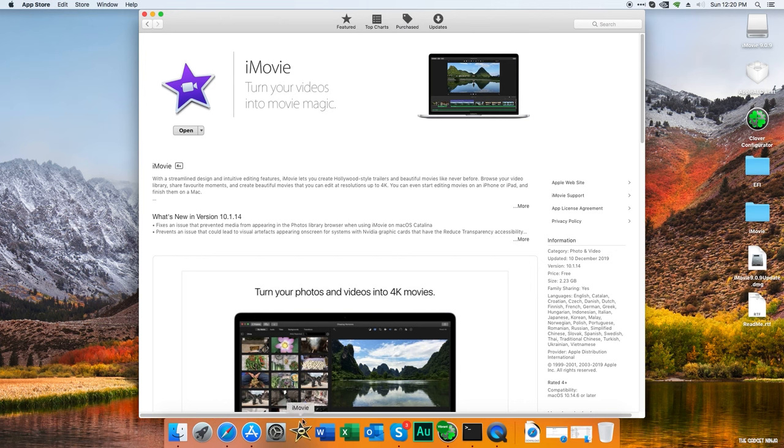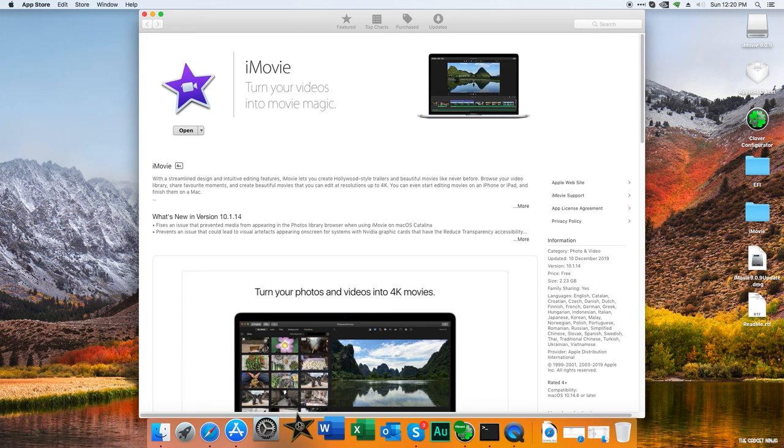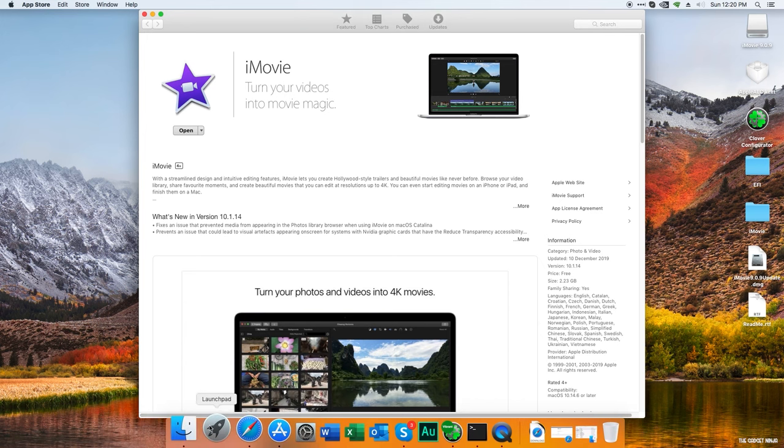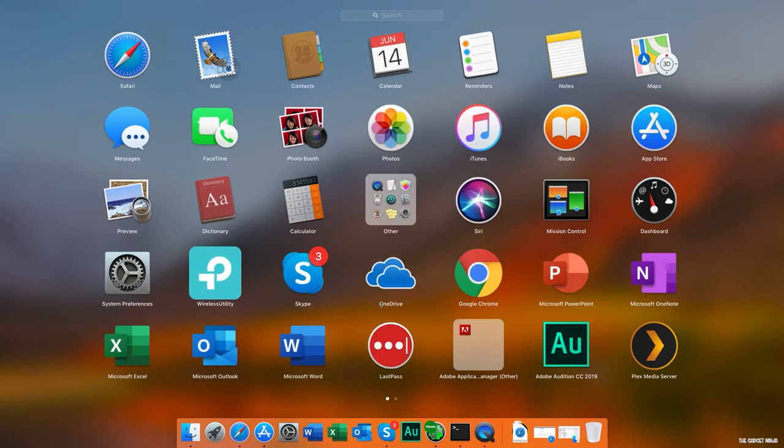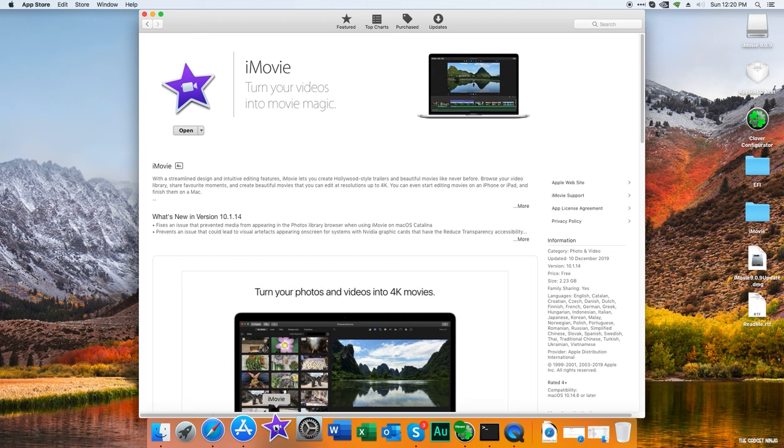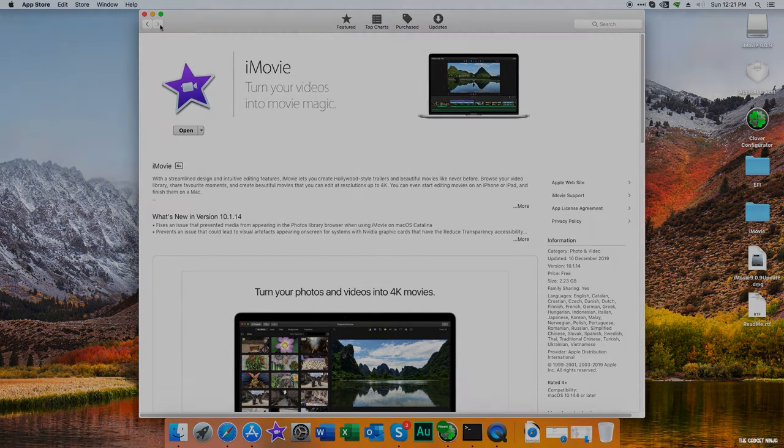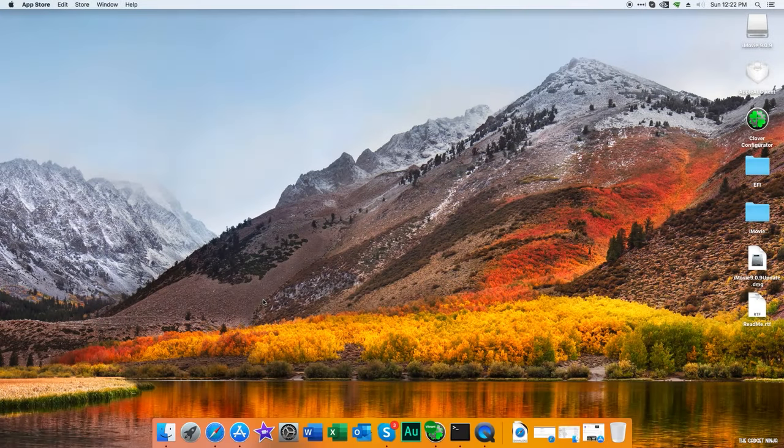Why didn't the icon update? Let's remove it from the dock and go to Launchpad. There's the new iMovie logo. This is how you download iMovie on macOS High Sierra or Hackintosh High Sierra in my case.